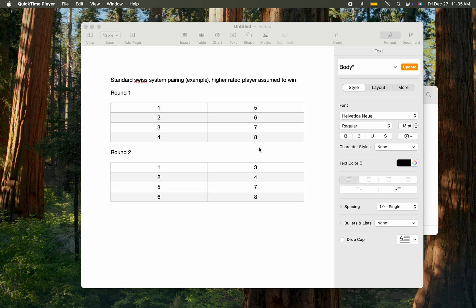Now we have the four higher-rated players, one through four. You divide them in half and pair them similarly.